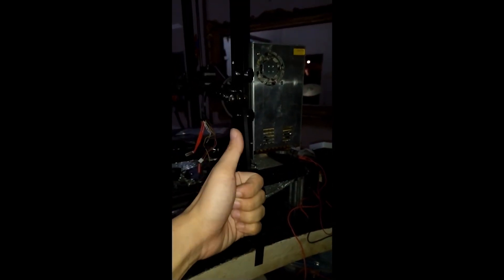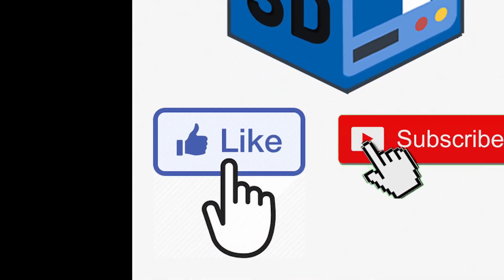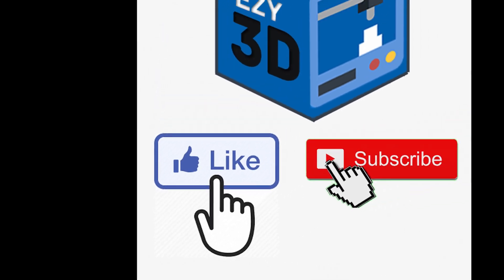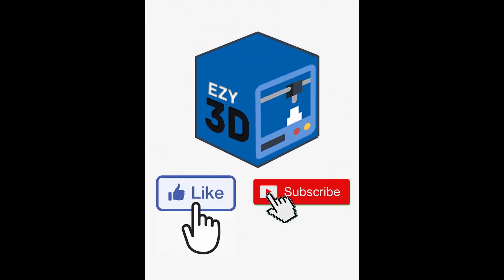If you like the content of this video, please give a like and consider subscribing. Have a nice day, bye.